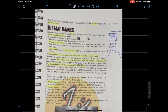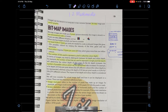Assalamu alaikum. This is chapter 1.2, which is multimedia. We will be discussing bitmap images, vector graphics, and sound files. In sound files we'll be discussing sampling, sampling rate, and sampling resolution. First we start with bitmap images.